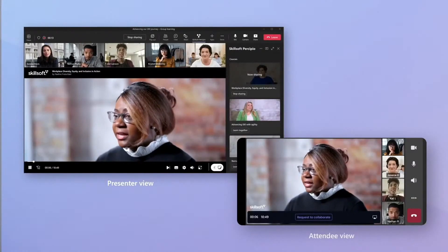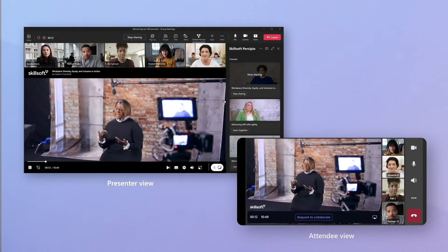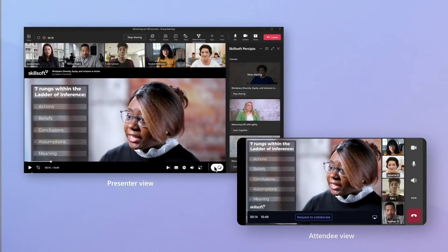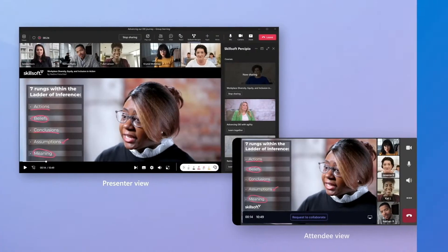Skillsoft is using Live Share to deliver interactive training on Teams. With synchronized video annotations and instructor controls, Skillsoft is creating new ways for people to learn together. All these capabilities will be available to you with Teams SDKs.